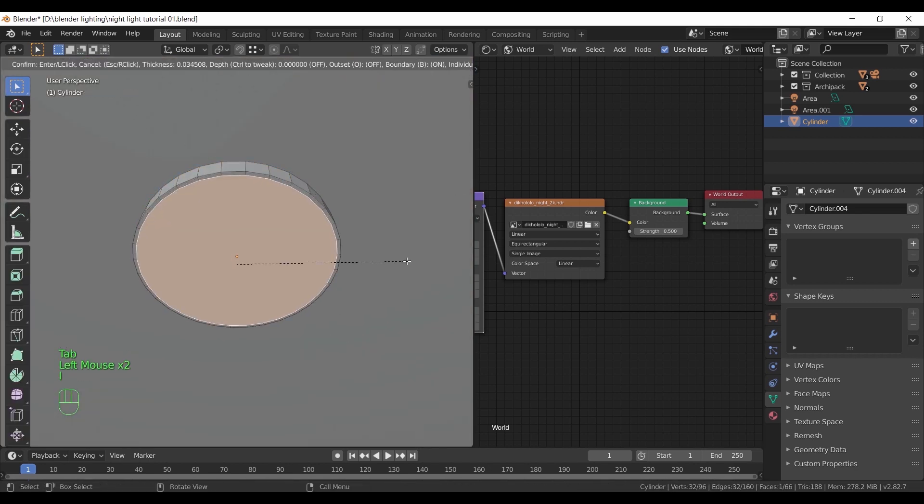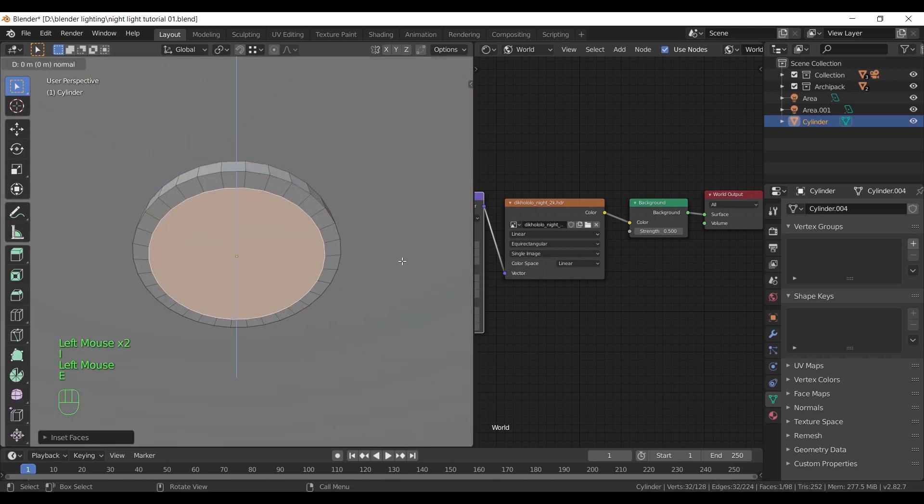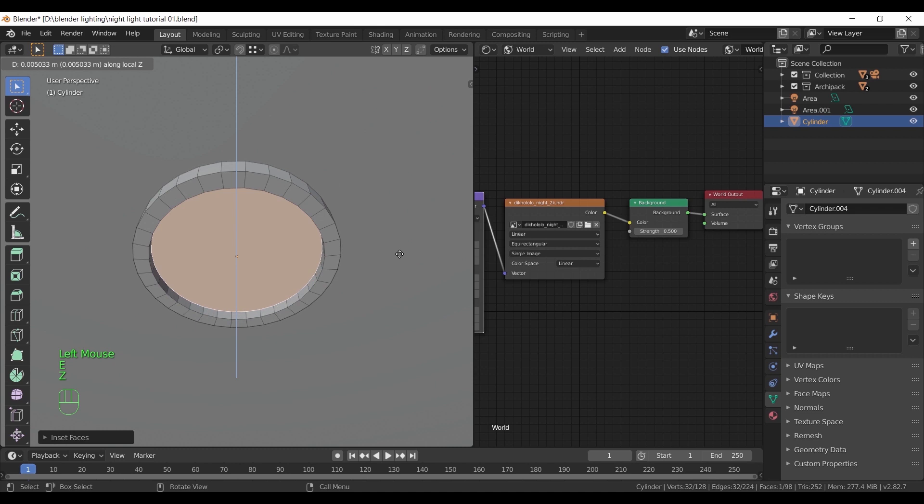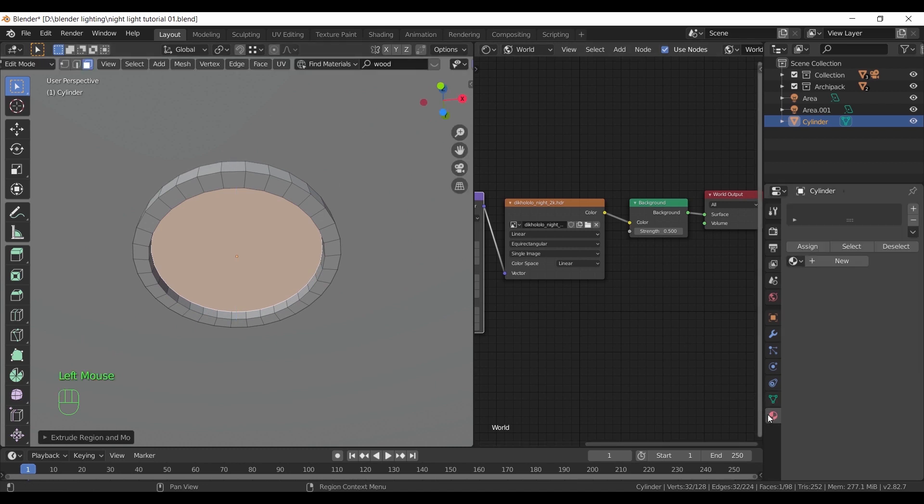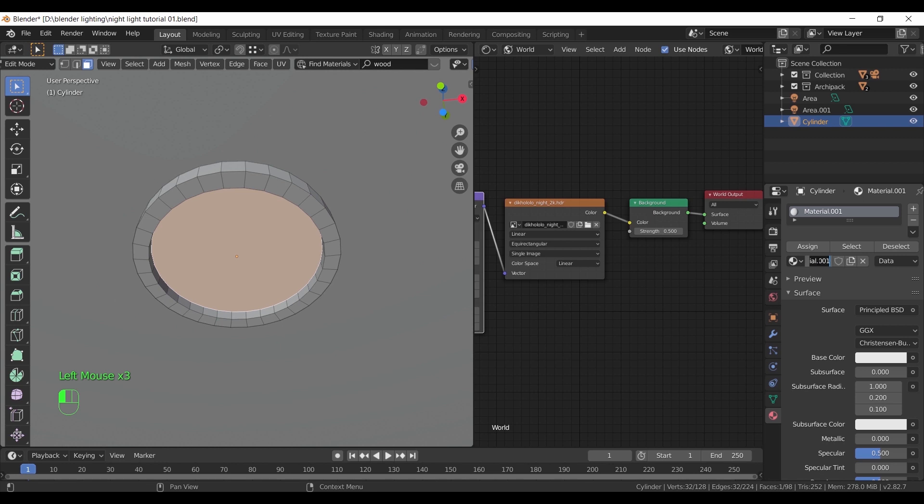Insert it a bit and extrude this face. After that, in the material settings, we can add two materials. First one would be plastic or metal, something reflective. The second one is an emission light material.